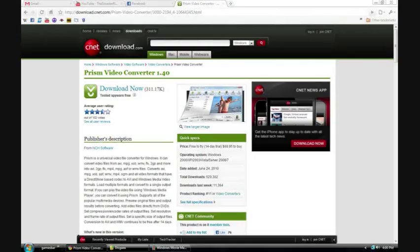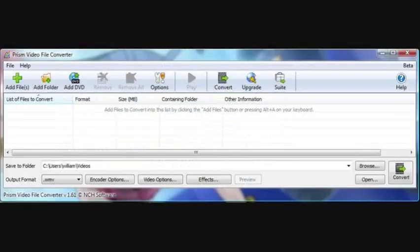You can download Prism Video File Converter for free at CNET — I'll put the link down below. Once you have Prism, it should look a bit like this. Click the green Add File icon on the top left and add whatever raw footage you wanted to put into your video project. I would double check the output format and make sure it says WMV at the bottom, which should be the default. Then click Convert on the bottom right. Once it converts, you'll have your WMV file ready to use.